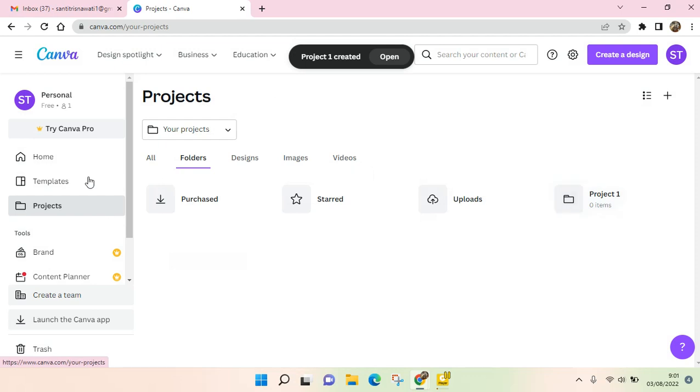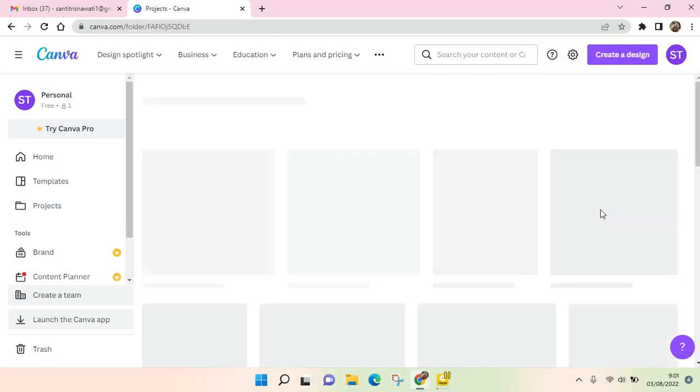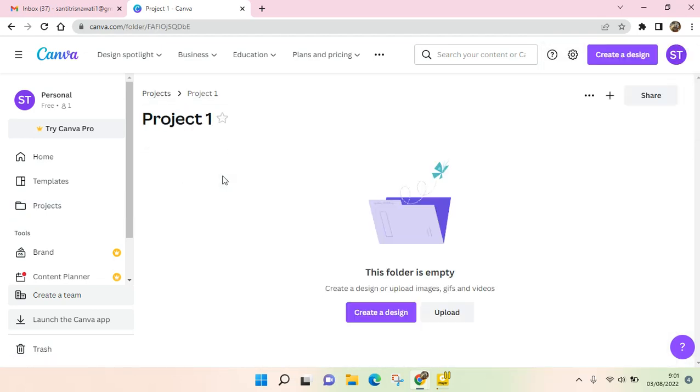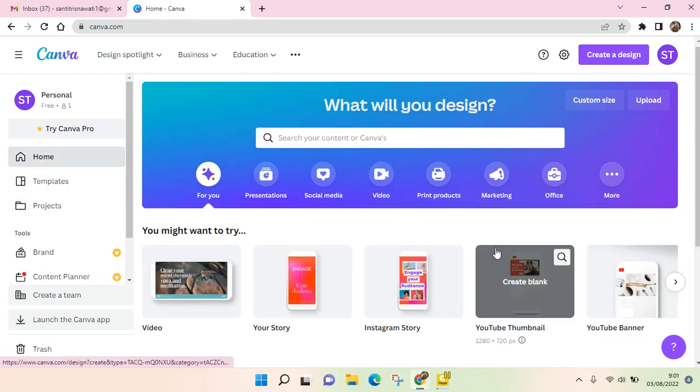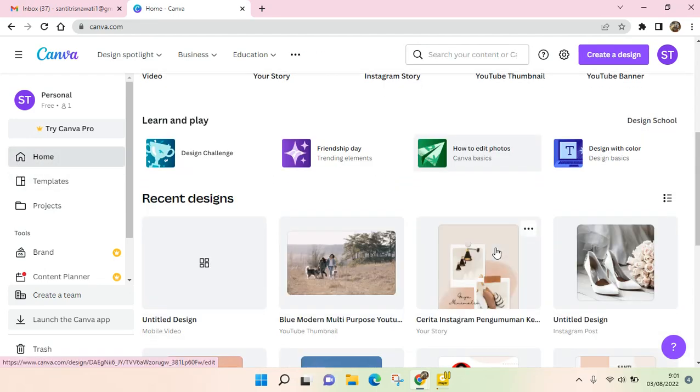...you can go to Home and choose the design to add. For example, this one right here. Click on the three dots icon and choose Move to Folder.